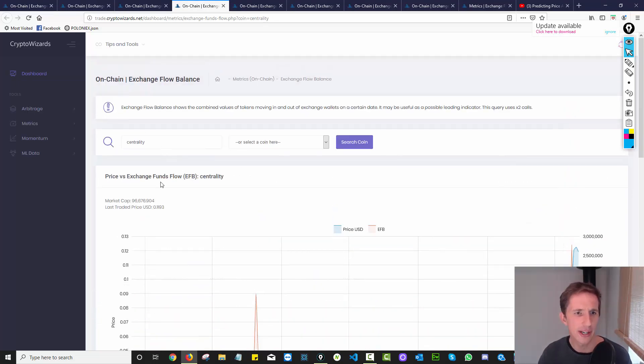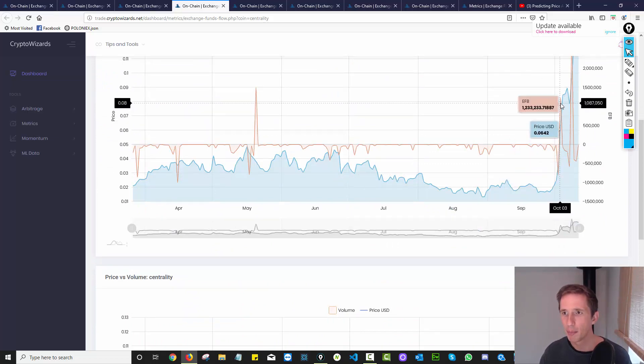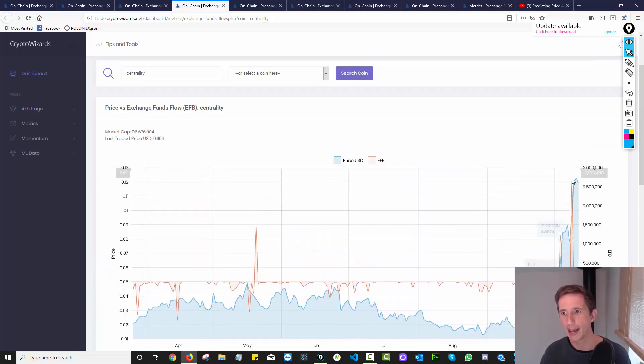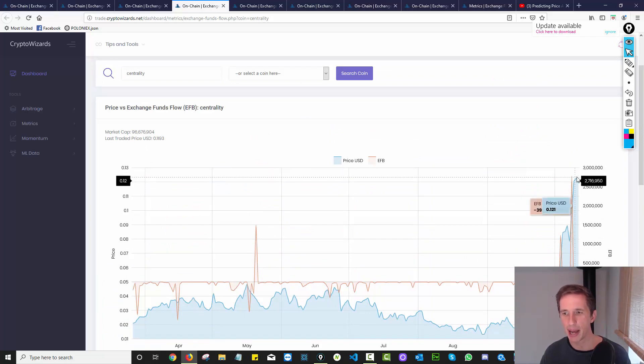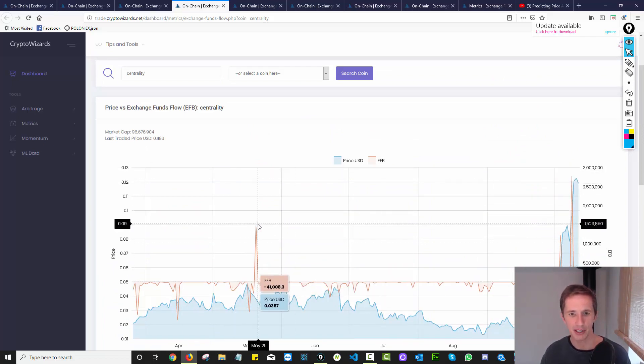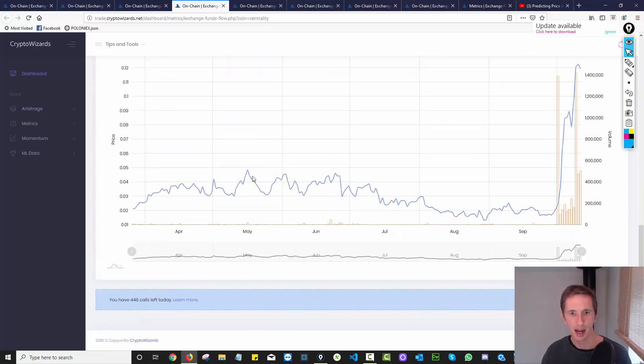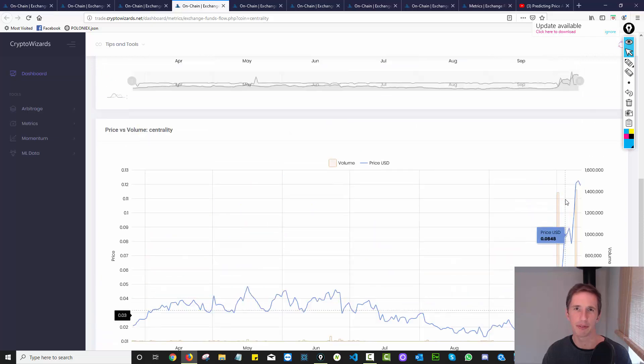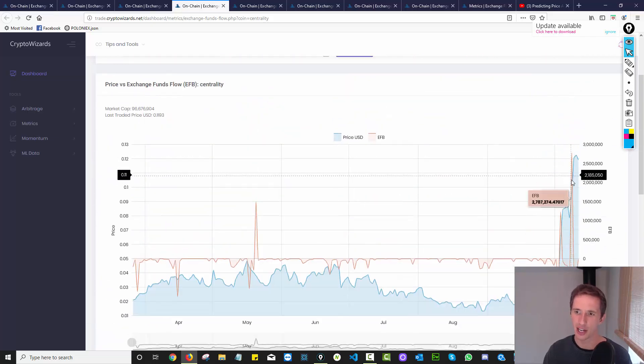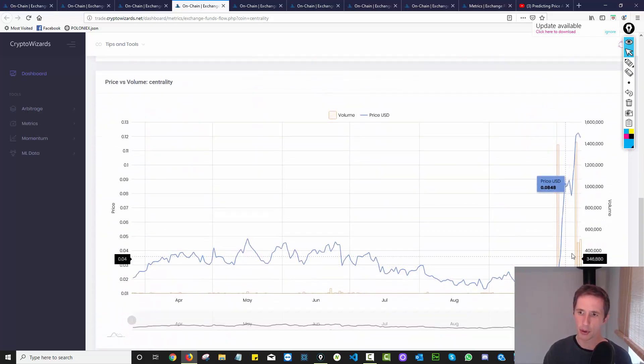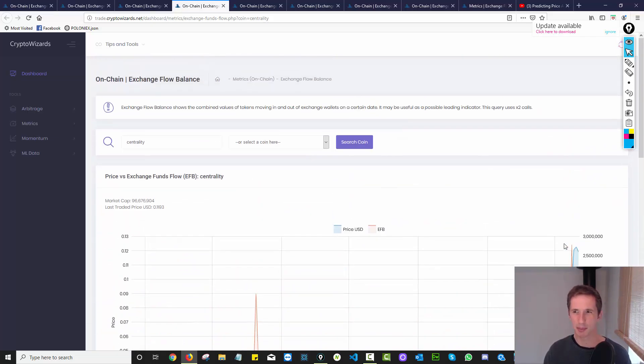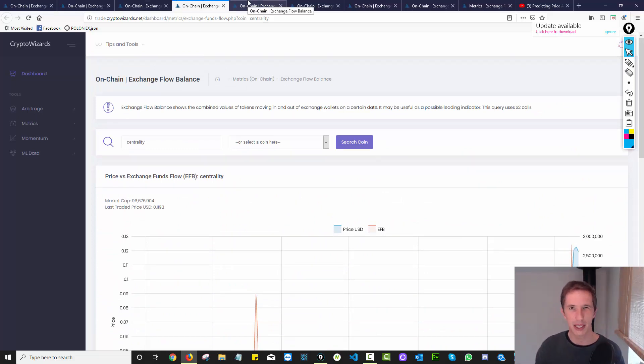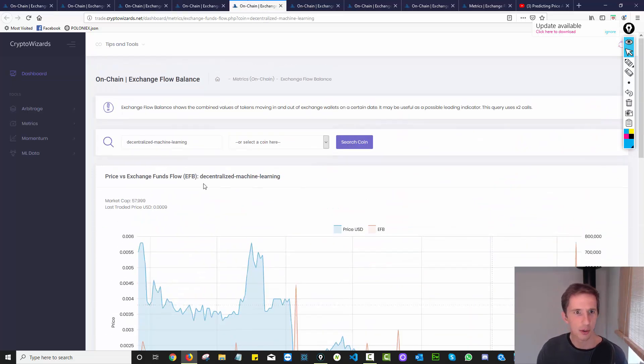So exchange flow balance again, look at the pop here, bang, a pop in price. So this coin is centrality. Bang, pop in exchange flow balance straight away, pop in price, bang, again, exchange flow balance, bang, pop in price. Really interesting, we had a pop in exchange flow balance here. But we didn't have much happen with price, although this time, it was accompanied with volume. So I think looking at this alongside with volume is important, there needs to be some kind of volume uptick, even if it's small, because you don't want to wait for a big volume uptick, you probably missed the price action then.